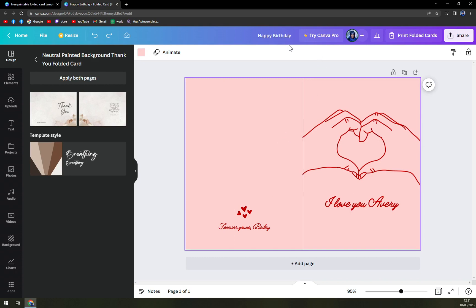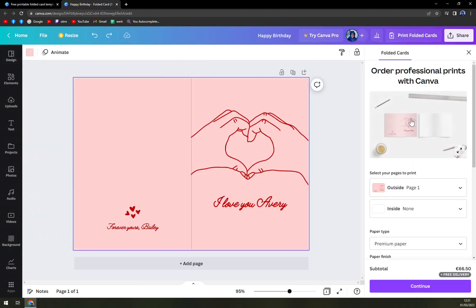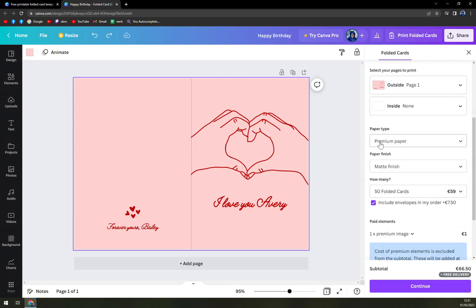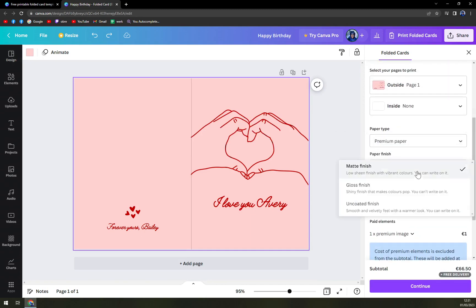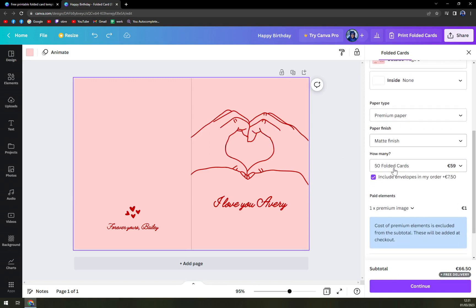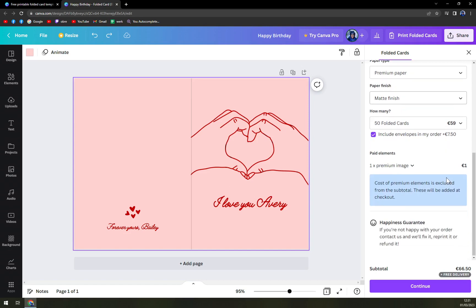Once we are done, we can obviously try Canva Pro, but then we can print a folded card, just like that. And premium paper, matte finish, and 50 folded cards. It's 59 euros include envelopes in my order, which is plus 7.50. So you can straight away put it in the envelope.